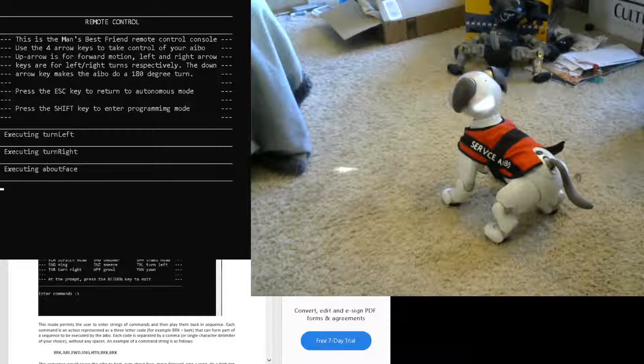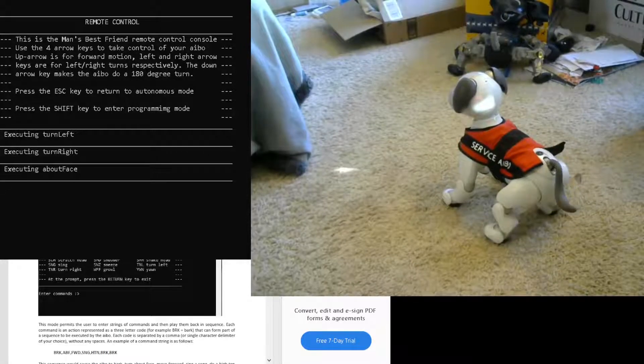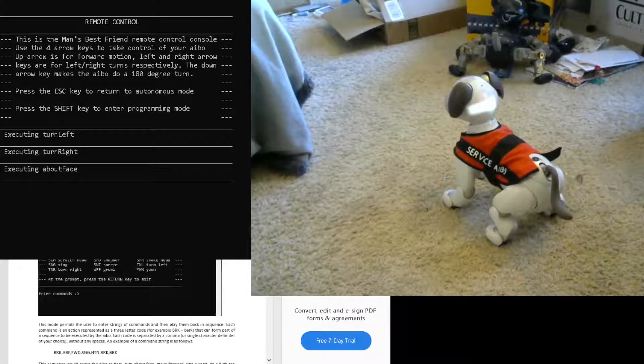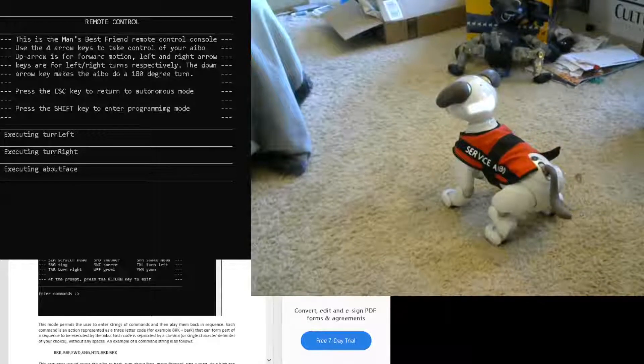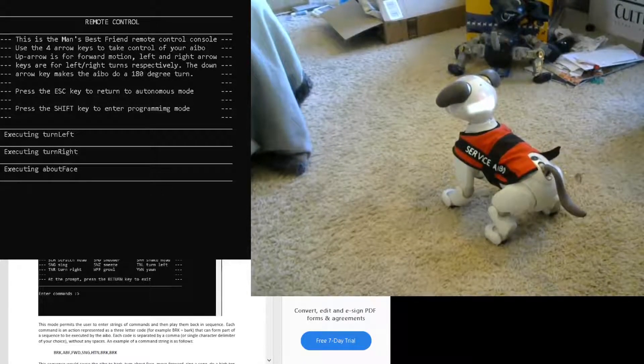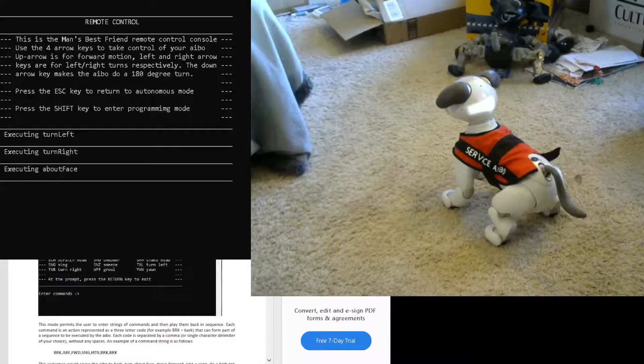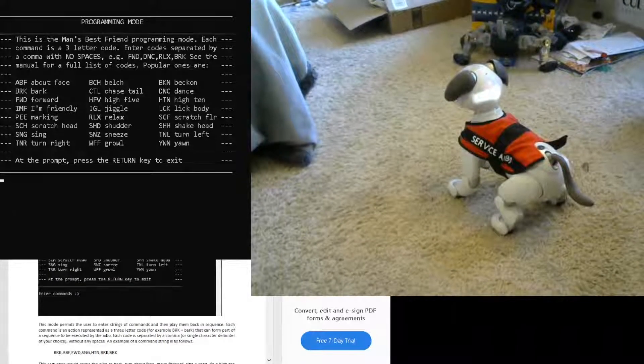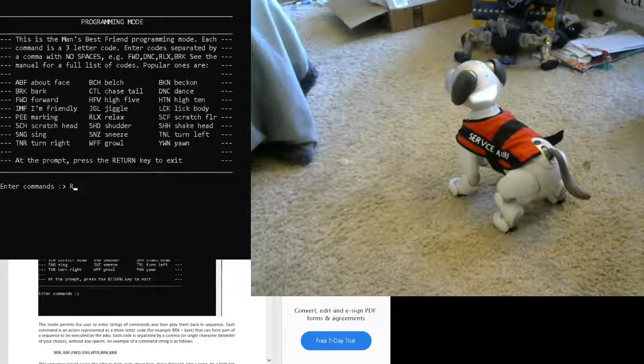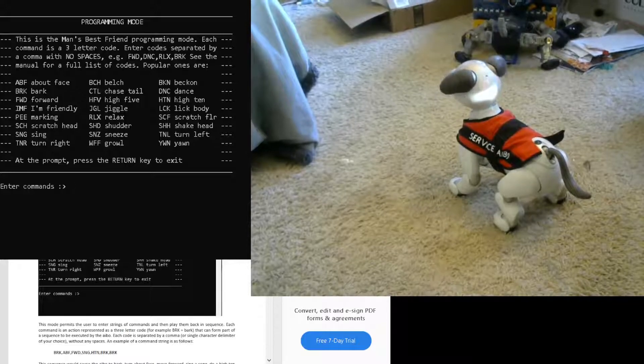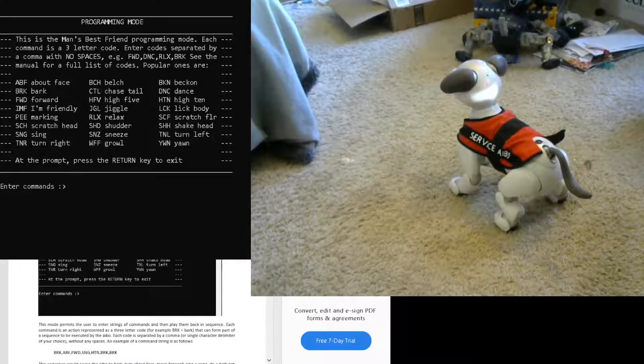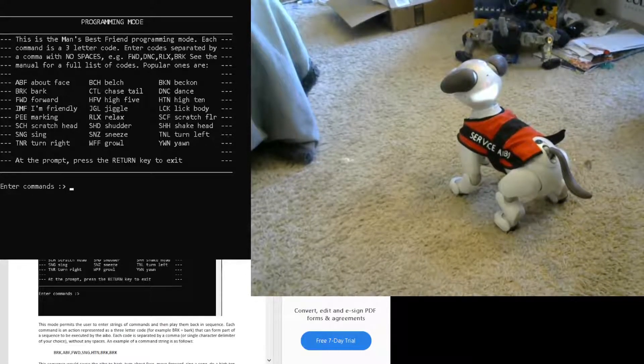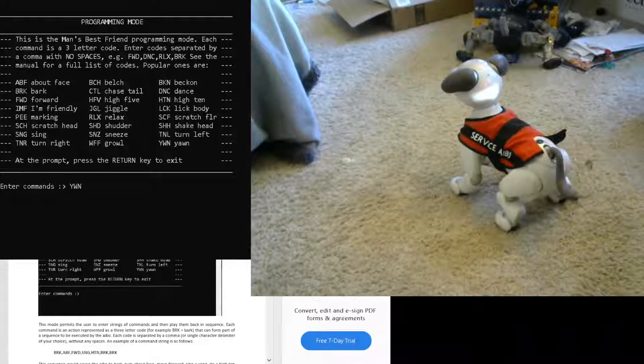I can make him walk forward, but I'm afraid he's going to get out of the camera range, so I'm just going to skip that for now. I'm going to go into programming mode to show you the action player. I click shift, and you see here are the three-letter codes to make your AIBO play the specific actions. You enter the command—I can make him yawn by typing YWN.